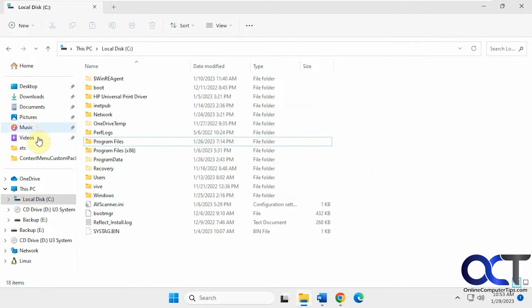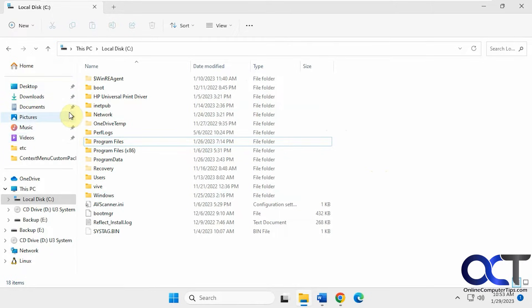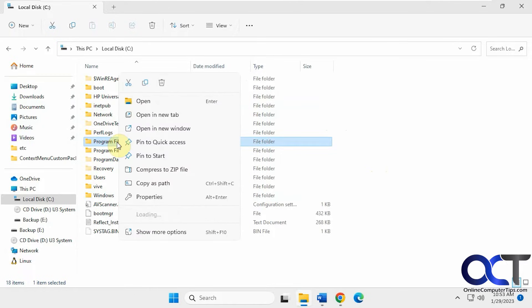By default, Windows will pin your desktop and downloads and so on. You can see it has the thumbtack here, meaning it's pinned. And of course you could pin other folders too by right-clicking and selecting Pin to Quick Access.